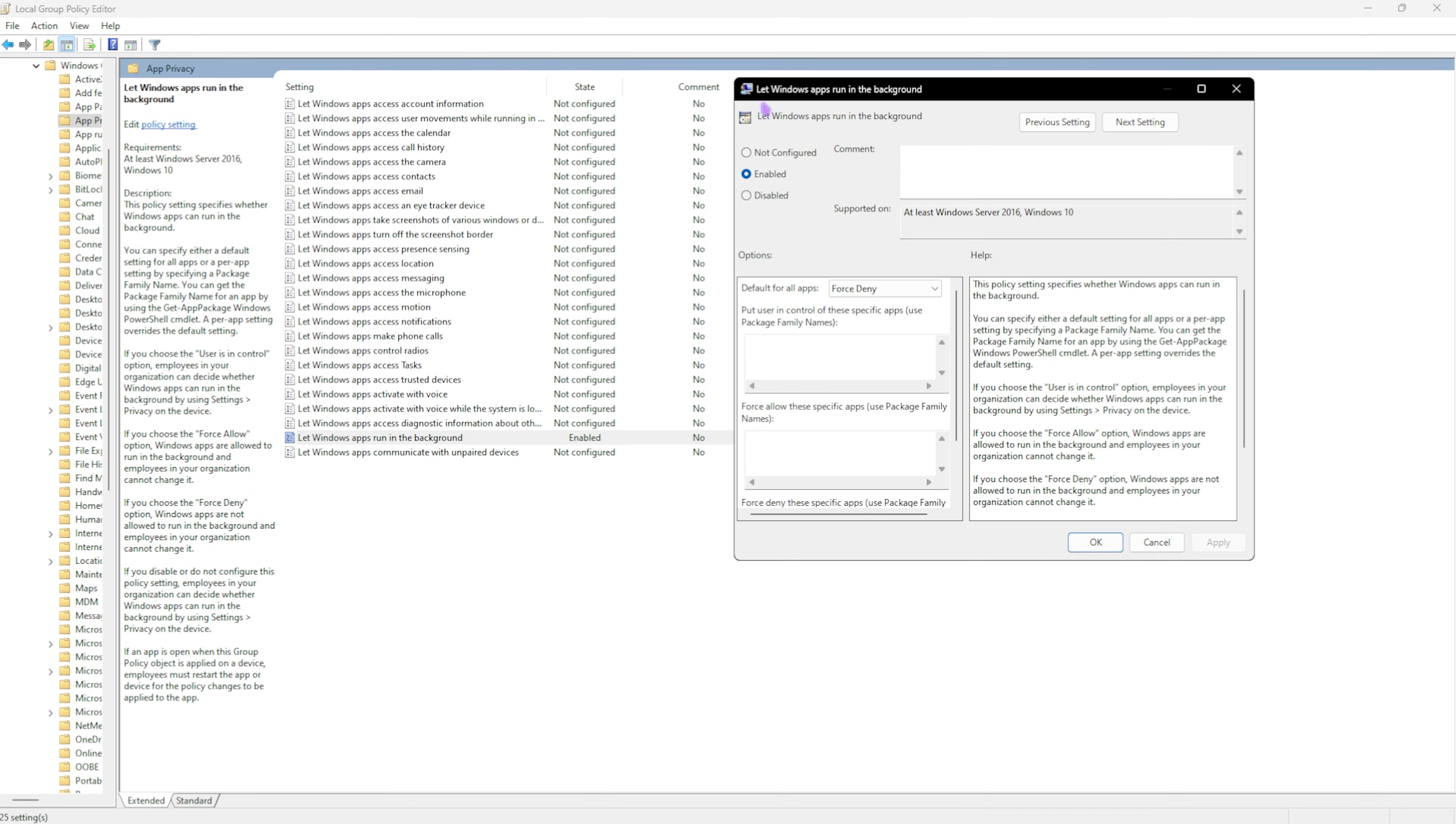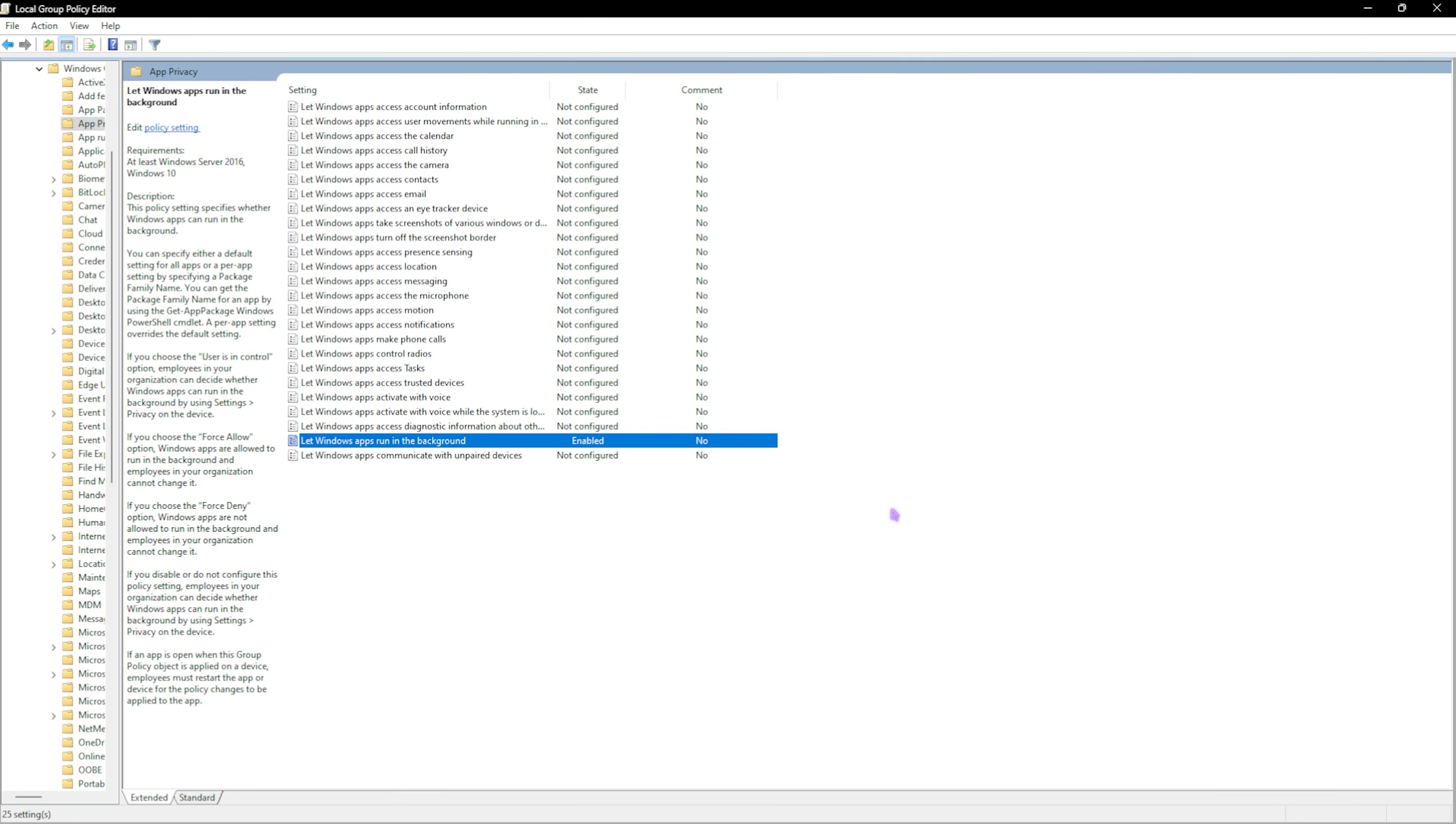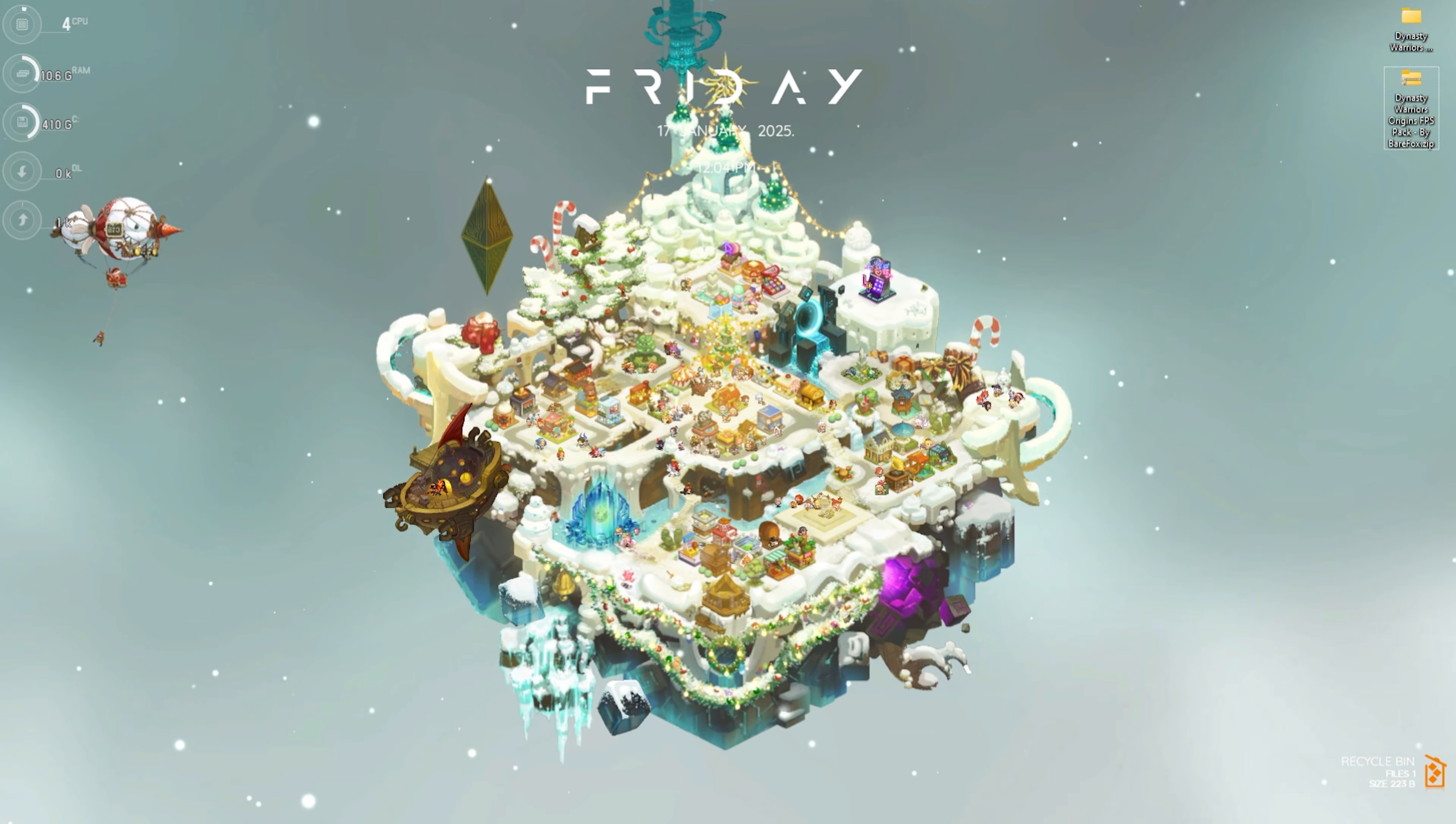Once the policy opens up, click on Enable to make sure it's configured, and then for the configuration you have to set this to Force Deny. This will force deny all of the applications running in the background, which will help you improve the performance of your PC.